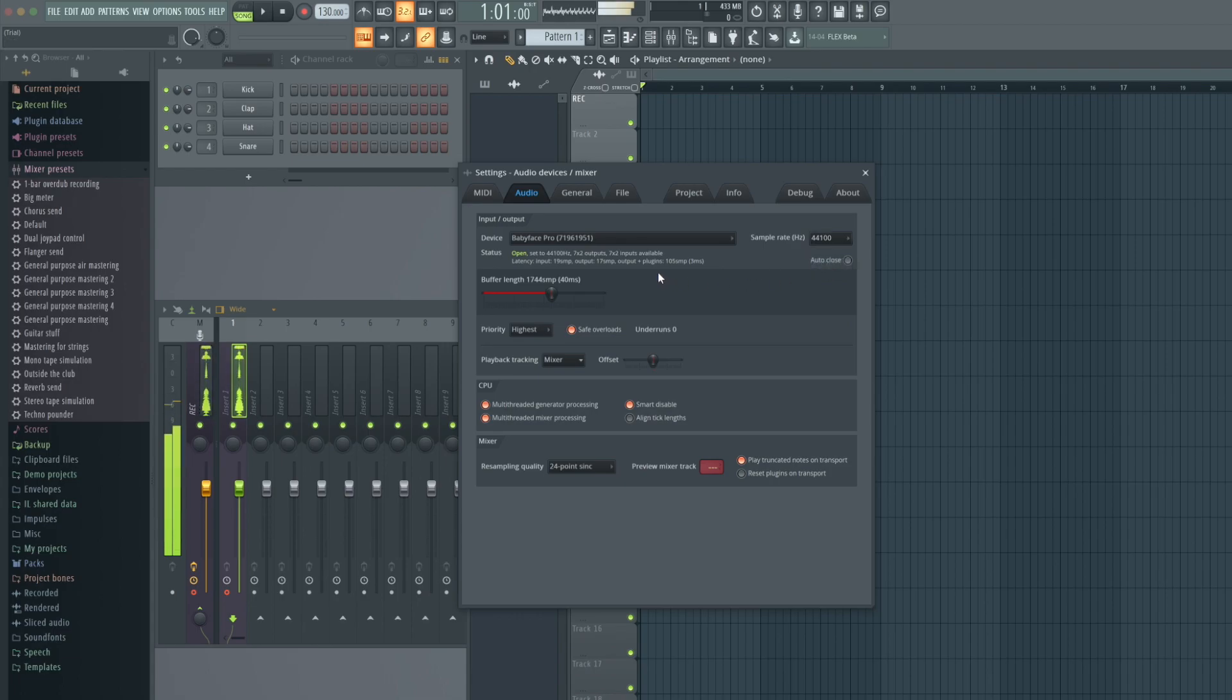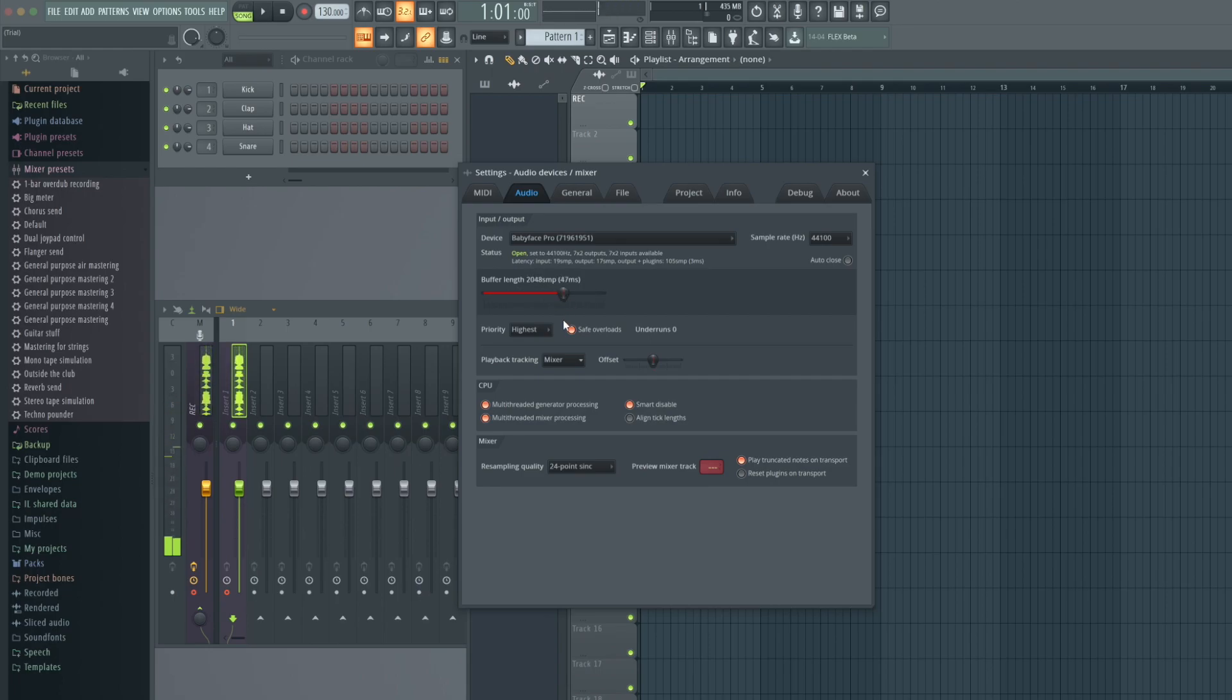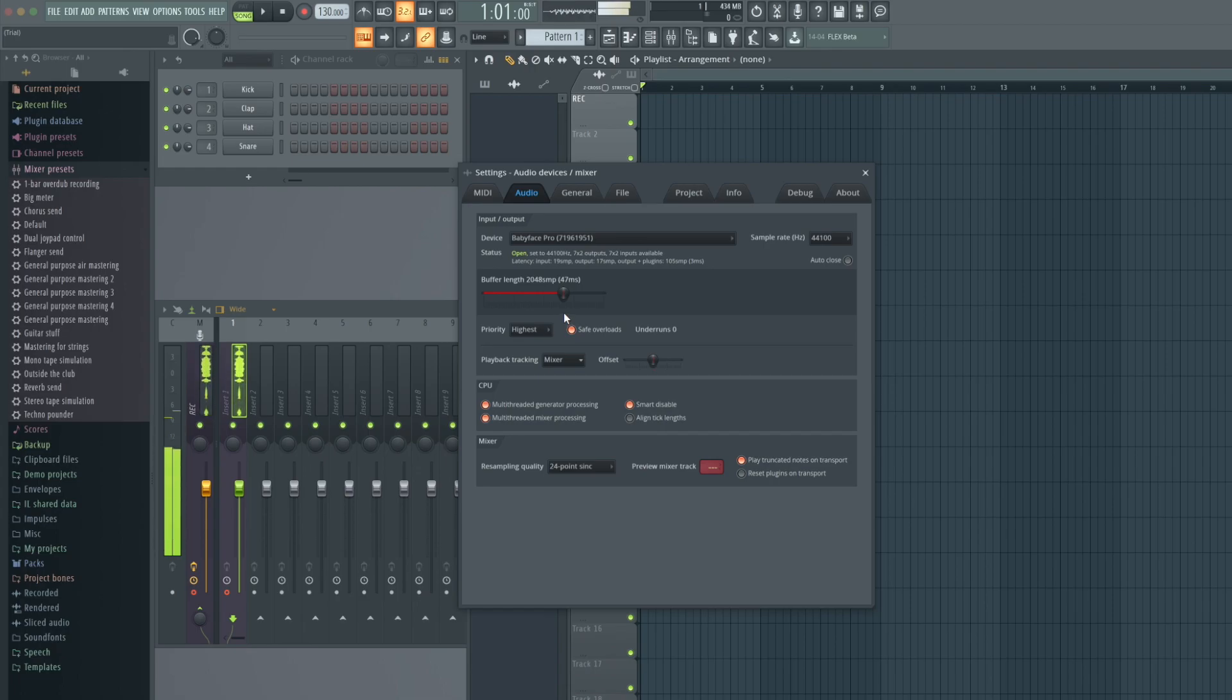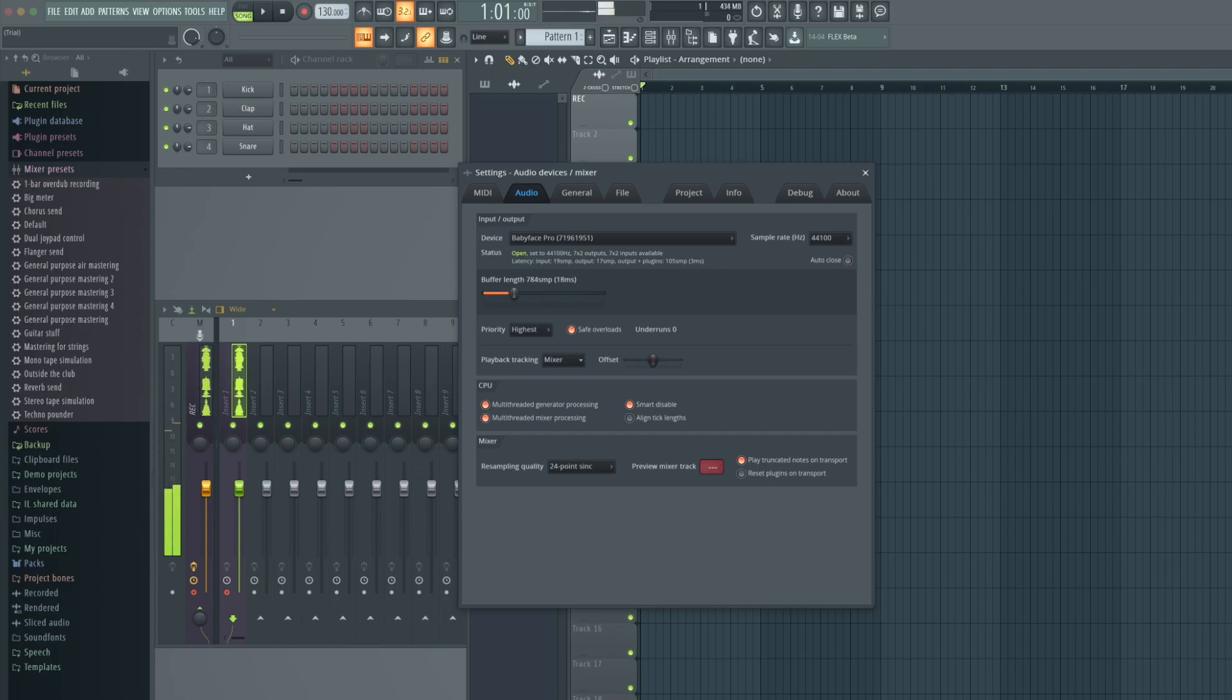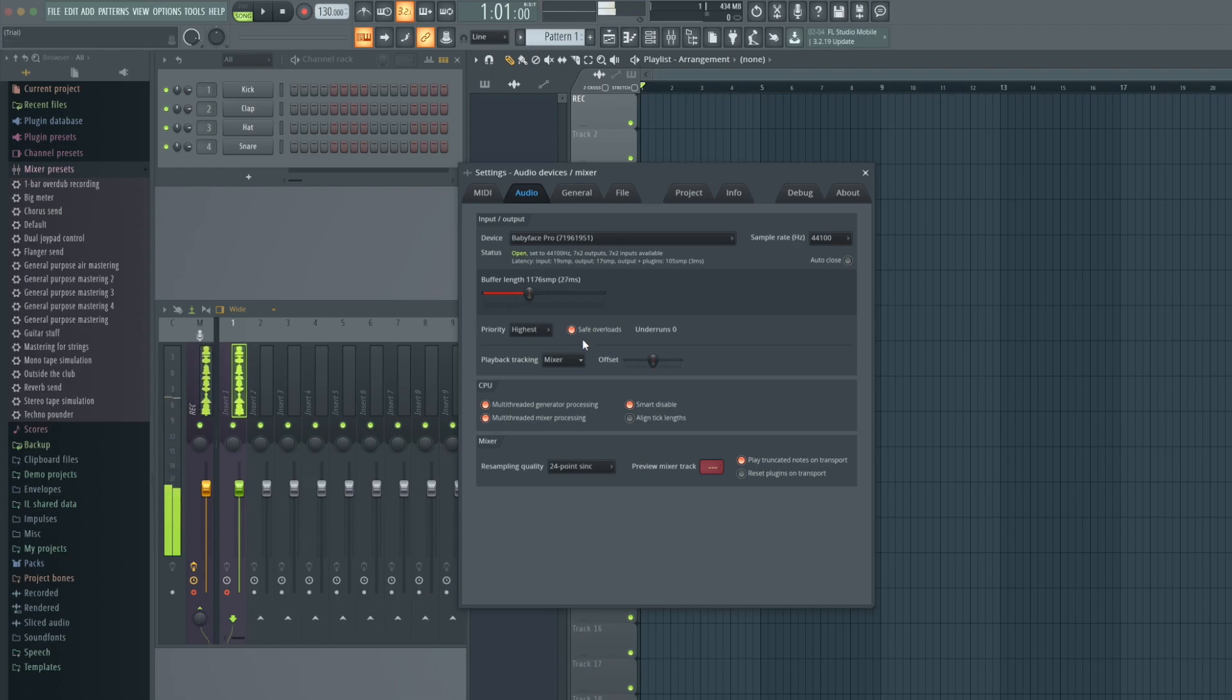With buffer length you can optimize the performance of FL Studio in conjunction with your RME audio interface. Depending on the buffer, CPU load will increase or decrease. A smaller buffer needs more CPU power and vice versa. FL Studio itself suggests a buffer length between 10 milliseconds and 40 milliseconds. Try out for yourself which settings are the best on your computer.